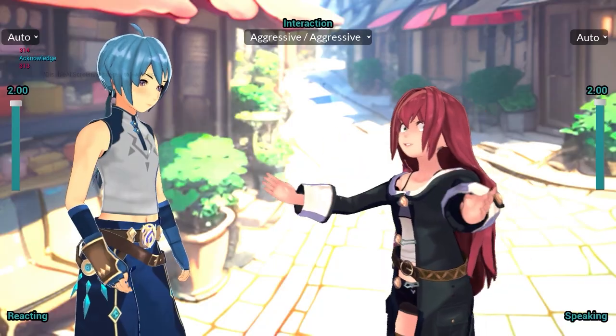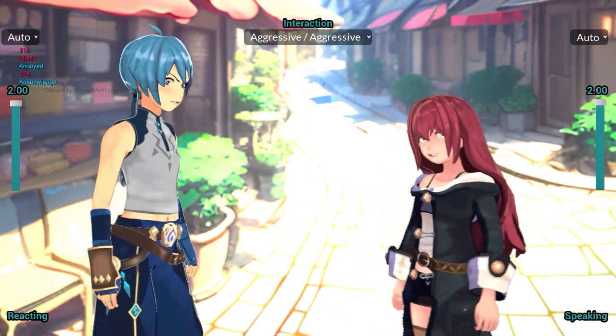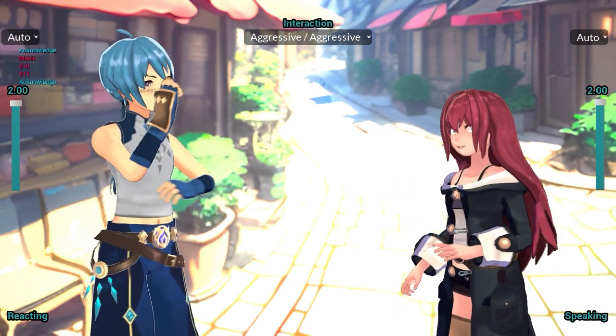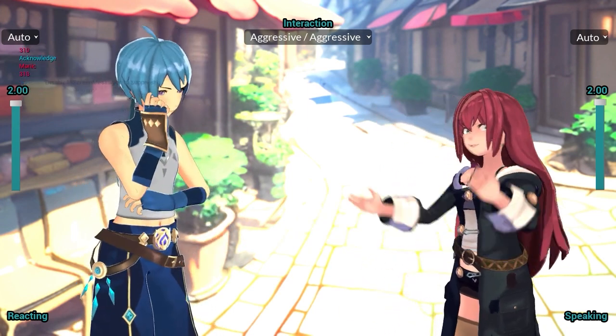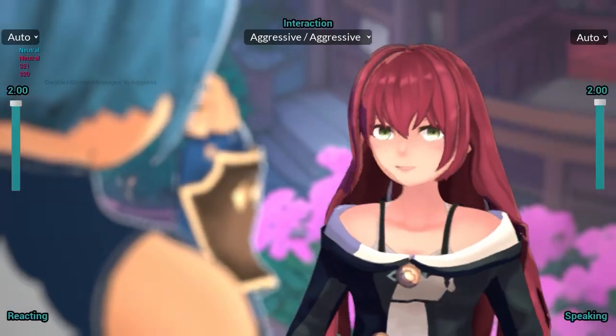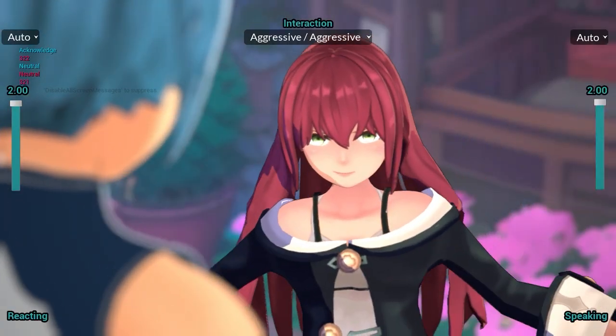It also detects the emotional valence in the voice to produce corresponding facial expressions, and responds to non-verbal events such as laughter, effort sounds and coughs.